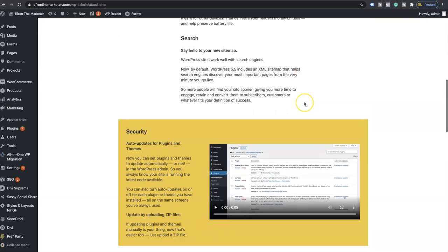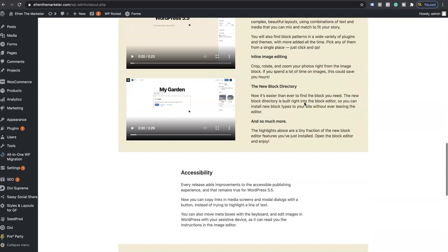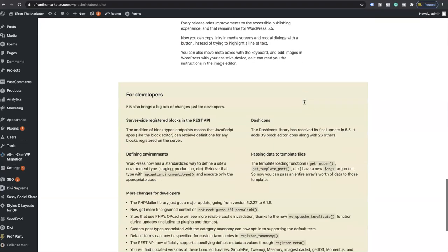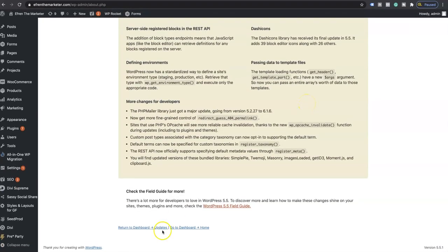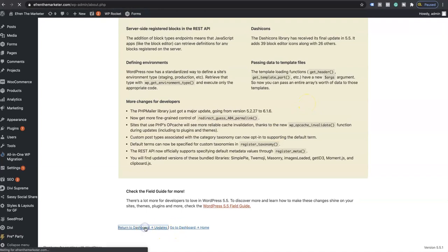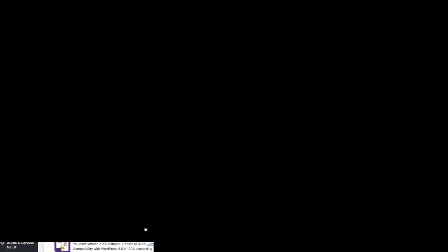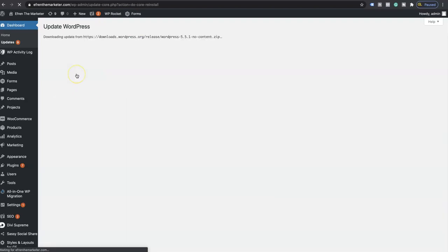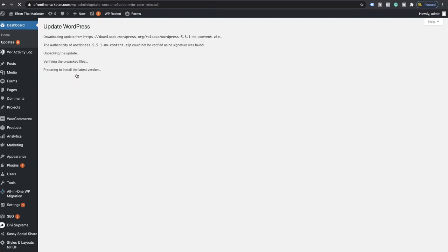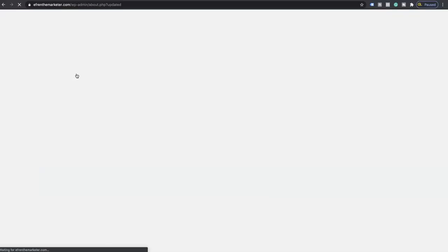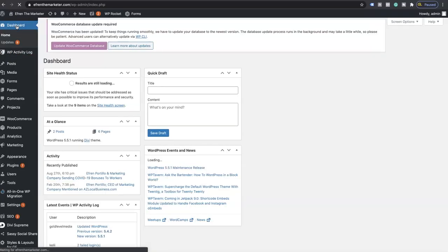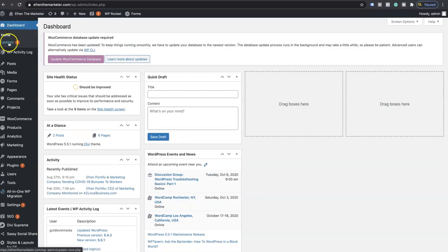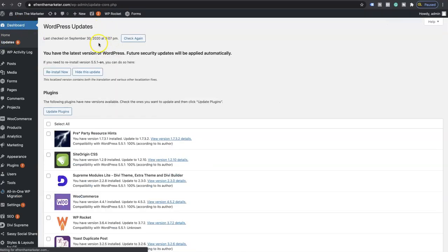We're just going to see what's the new update. You can definitely read it if you have time, but we're just going to go ahead and return to dashboard updates, and then we're going to hit reinstall now. So we currently are on the new update. Let's go ahead and hit home.